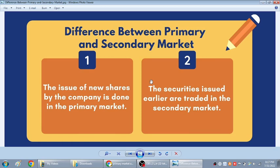Hello friends, welcome to my channel. In today's video we will be discussing the main difference between primary market and secondary market in stock exchange.